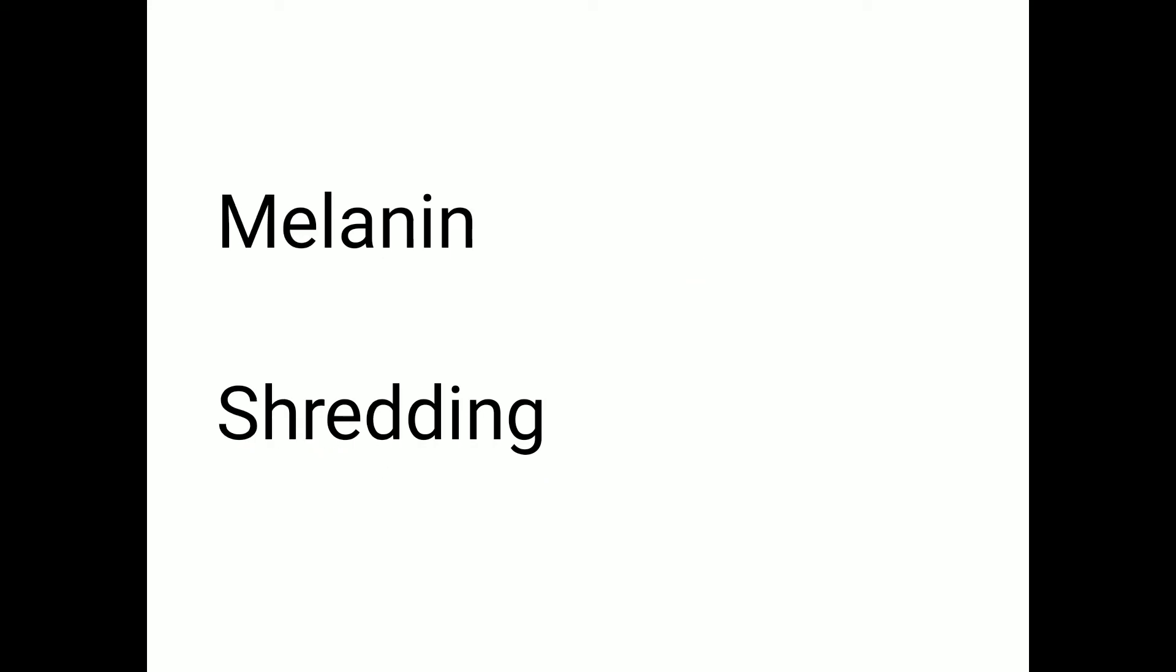Galvanization. G-A-L-V-A-N-I-Z-A-T-I-O-N. Galvanization. Greasing. G-R-E-A-S-I-N-G. Greasing. Melamine. M-E-L-A-M-I-N-E. Melamine.